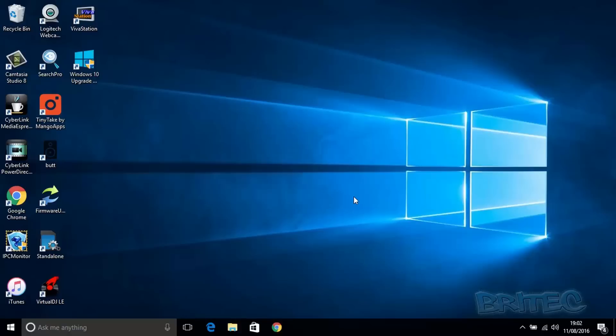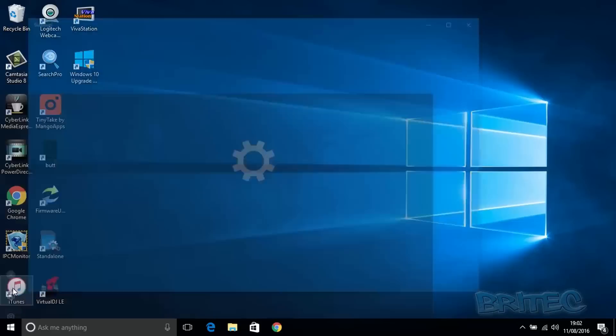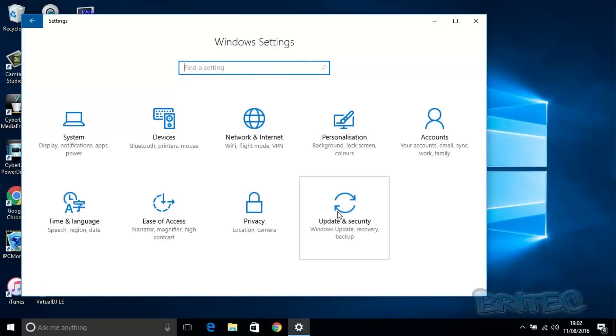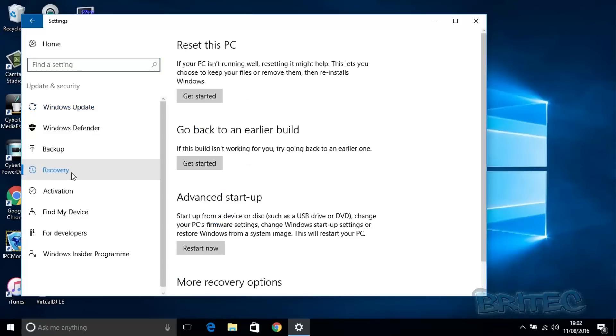To do the downgrade, we're going to hit the Start button and then hit the cogwheel, which is the Settings. We need to go to Update and Security, then hit Recovery.